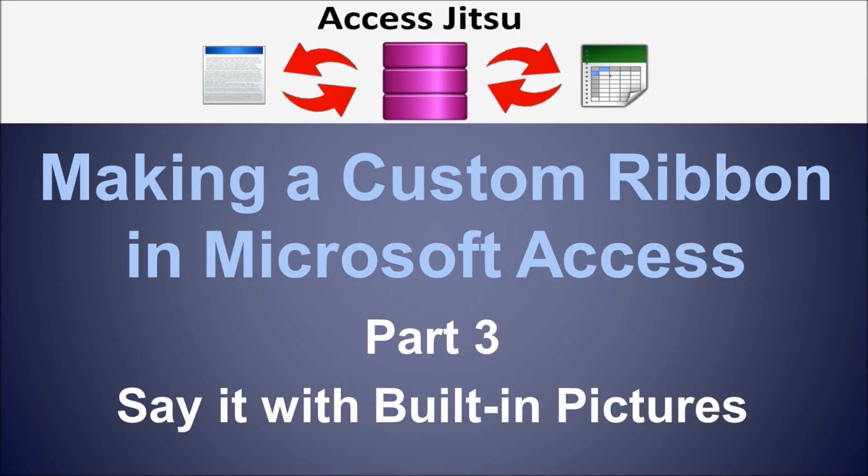Hey everybody, welcome to part 3 in our series on making a custom ribbon to Microsoft Access. In this video,